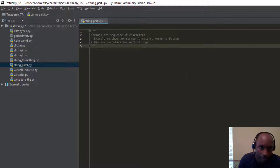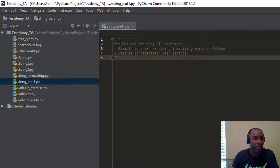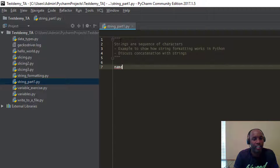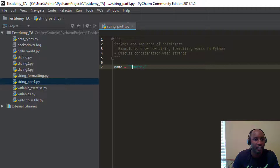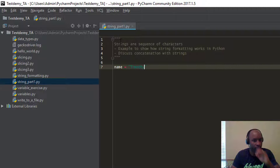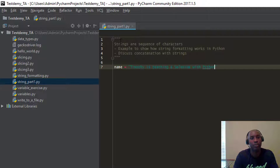We're here in our PyCharm editor, which is our IDE. I have a new Python file created — I just named it string_part_one. As you can see, a string for the most part is a sequence of characters. For example, based on what we talked about with variables from the last video — if you haven't seen it, please check it out — we said name equals 'Timothy'. That's my name. A string is just a sequence of characters, like T-I-M-O-T-H-Y, or it can be a full sentence like 'Timothy is teaching a Selenium course with Python'.